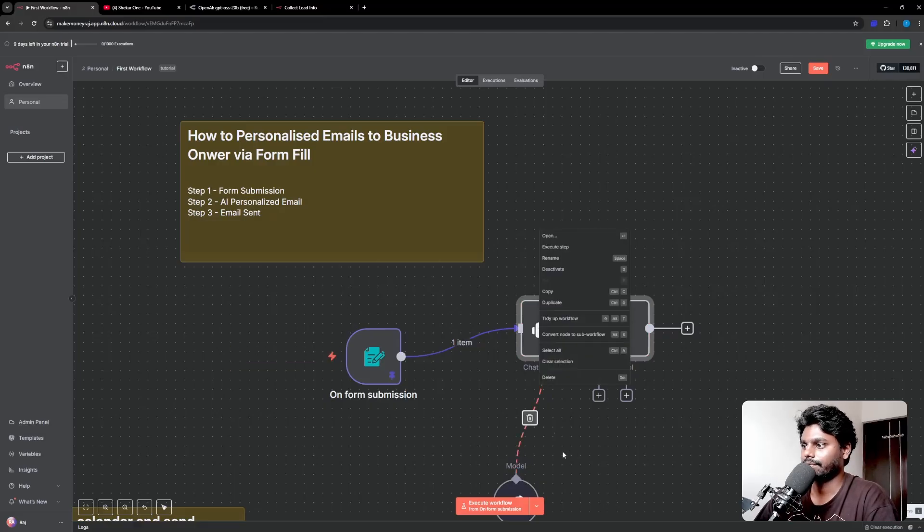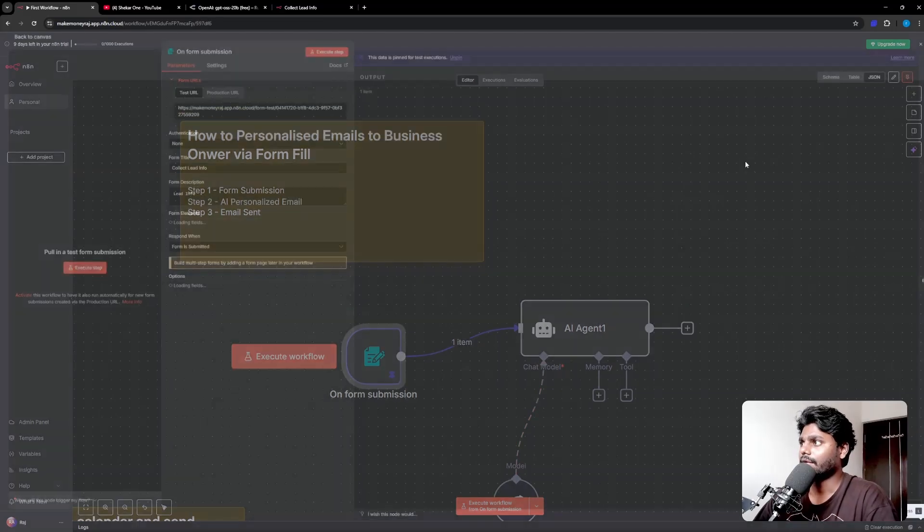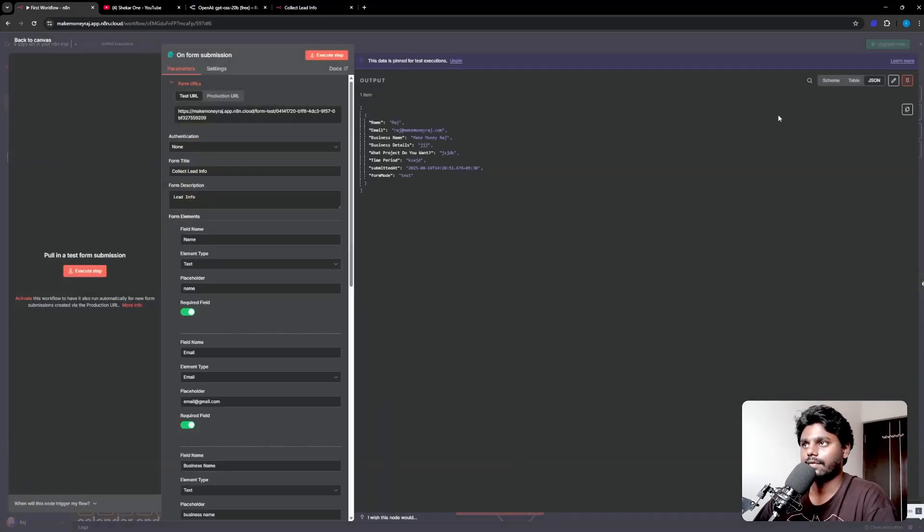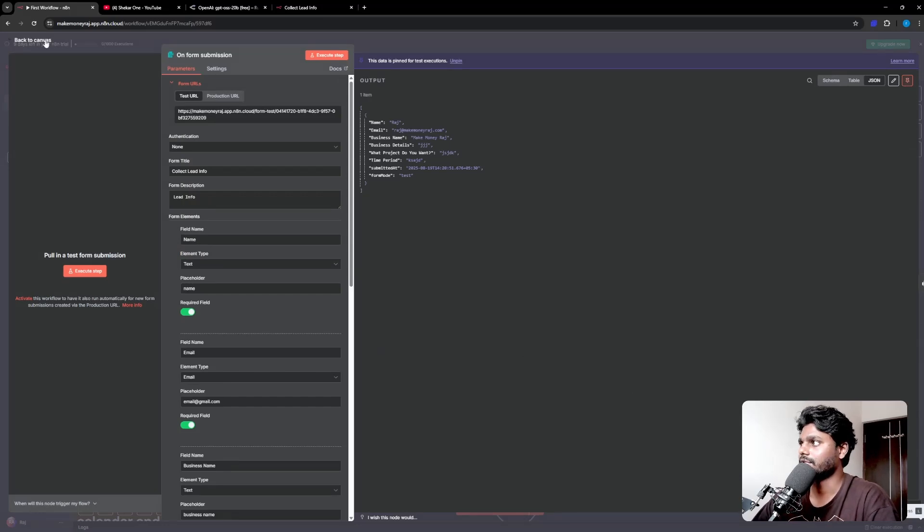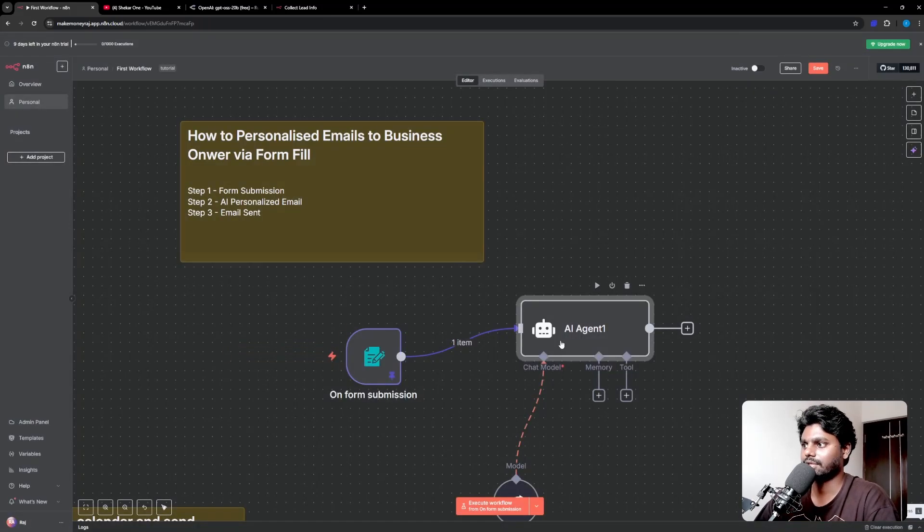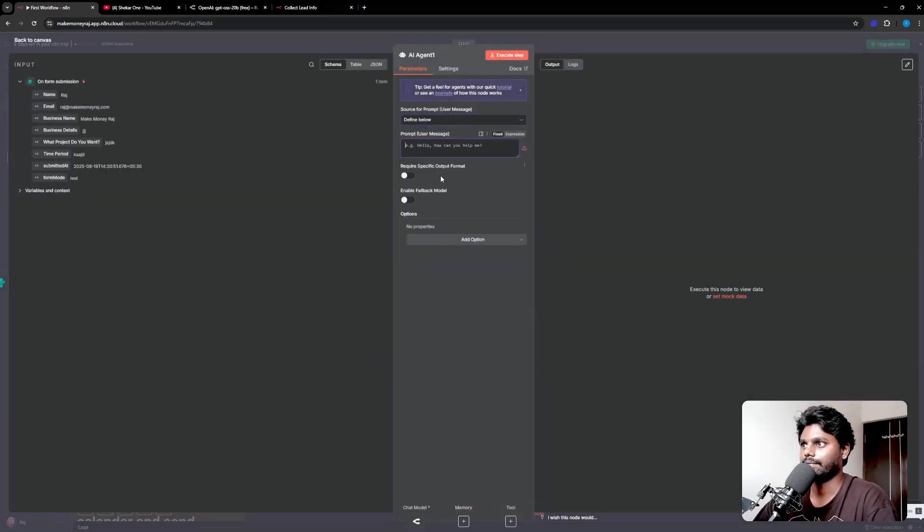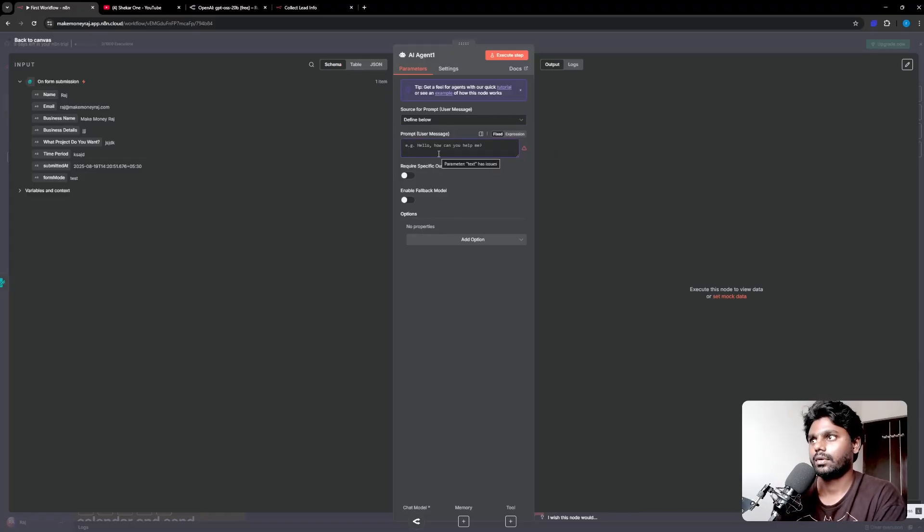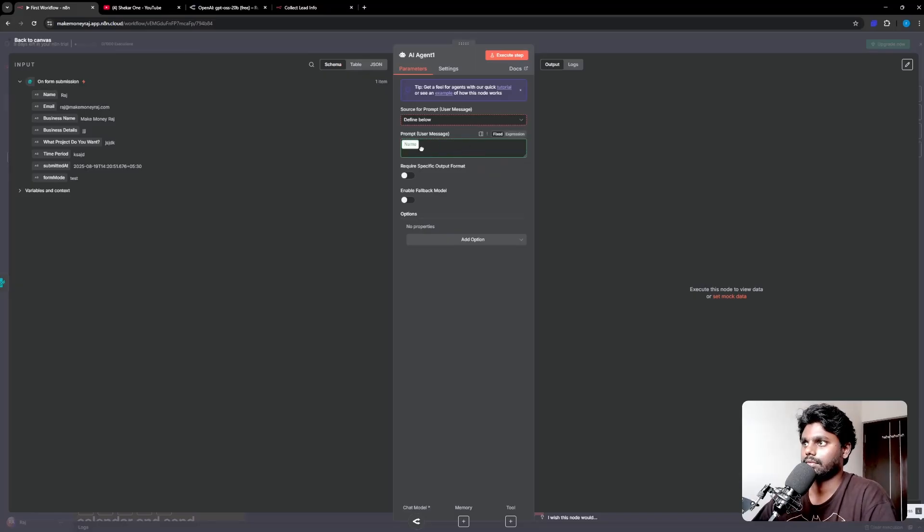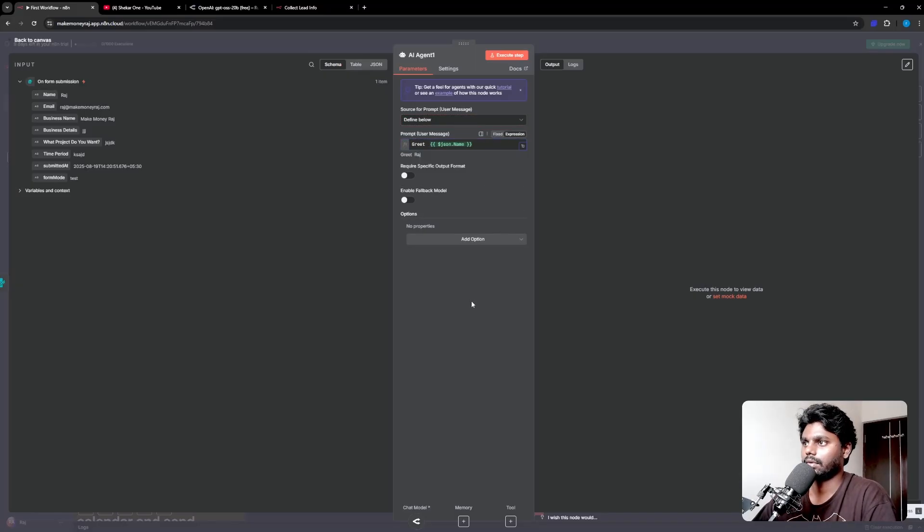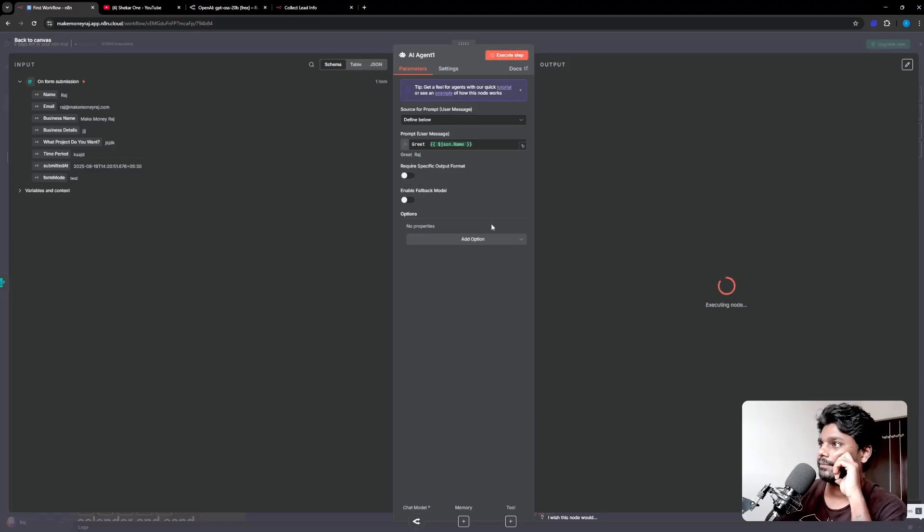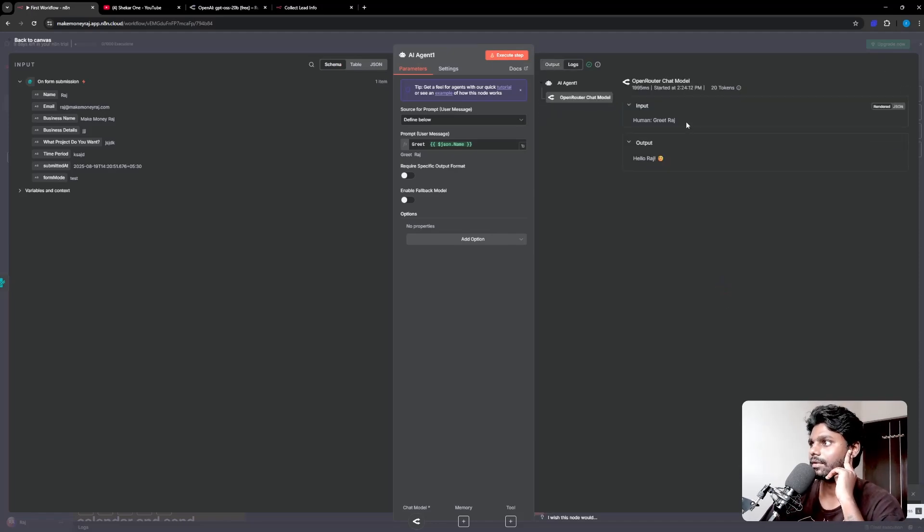That's it. Now you can add memory. Let's just check if the API which we got from Open Router is working fine or not. Let me just pin the data, go back to the agent. Go to define below. Prompt user message, take this name and drag and drop right here. Simple message, I just want to check if it's working. Let me just execute this step.